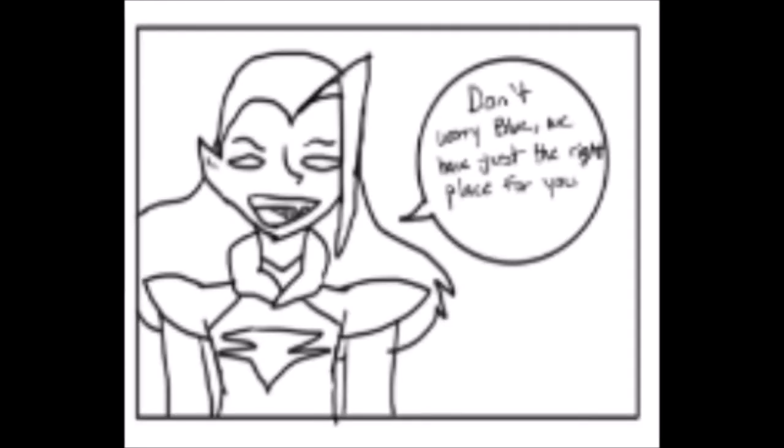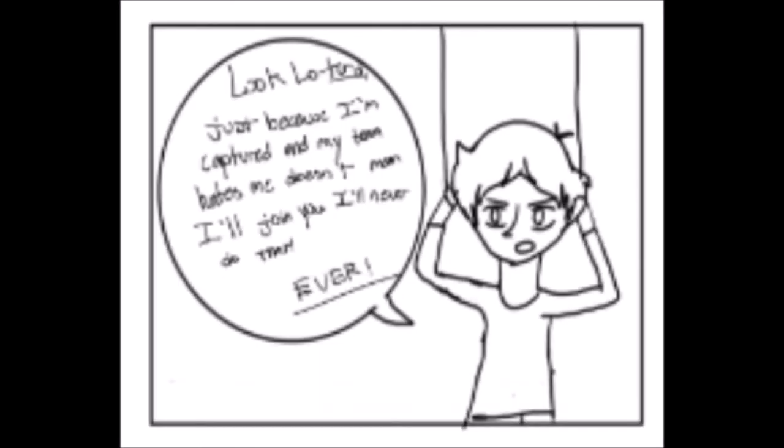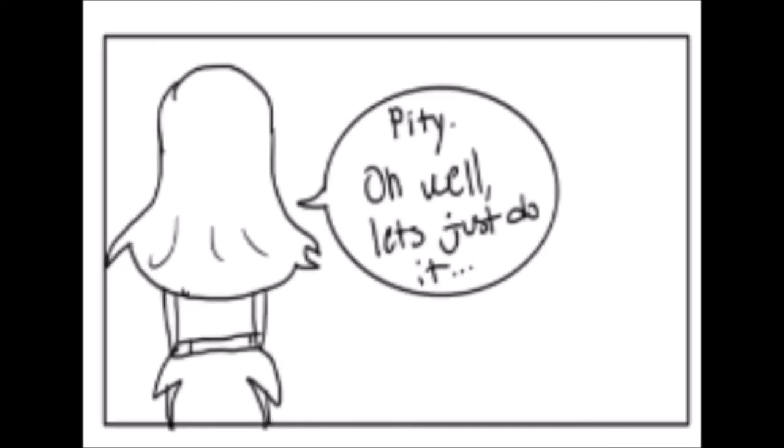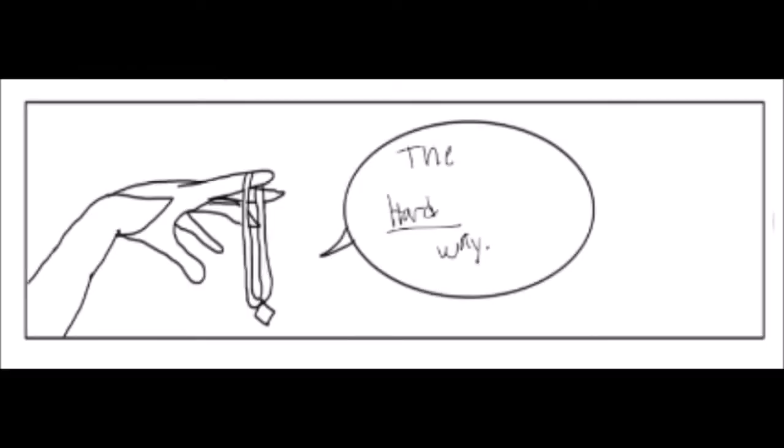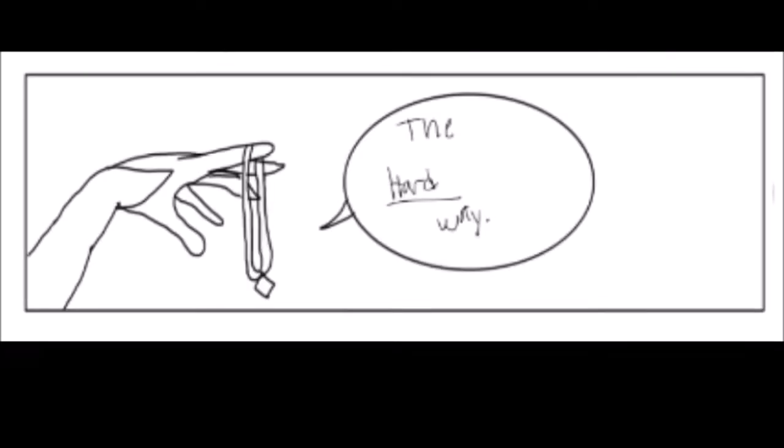Don't worry, Blue. We have just the right place for you. Look low, turd. Just because I'm captured and my team hates me doesn't mean I'll join you. I'll never do that. Ever. Oh, pity. Oh, well. Let's just do it. The hard way.